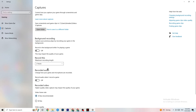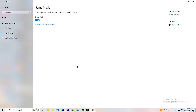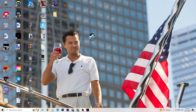Next, click on Game Mode. This one is tricky — I can't generalize and say turn it on or off because it's different for every PC. Test it yourself: try turning it on and off and see which setting makes your game run better on your specific device.